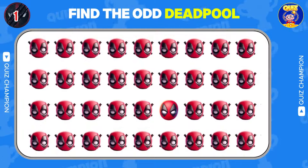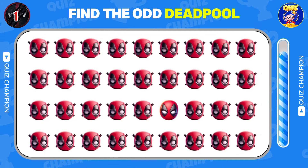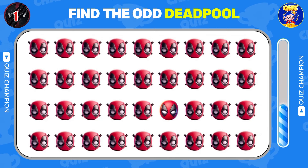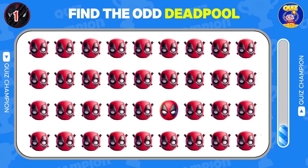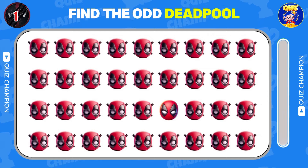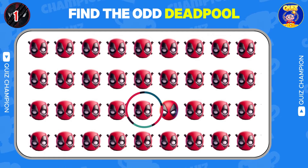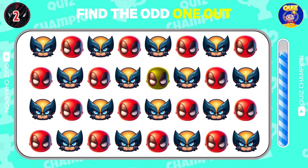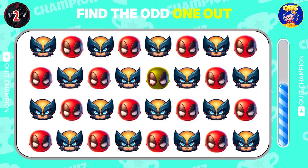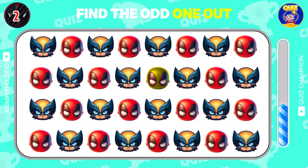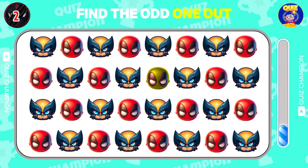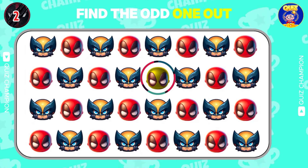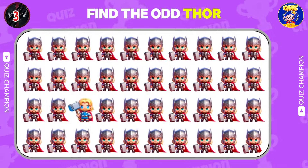Let's get started with our challenge! Find the Odd Deadpool. Find the Odd one out. Find the Odd Thor.